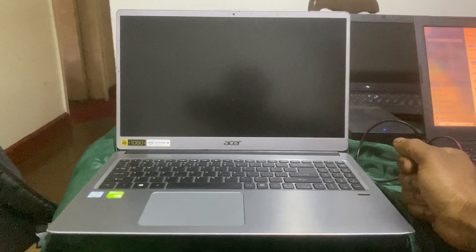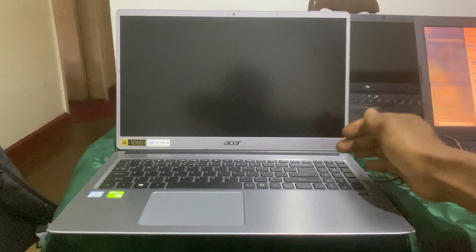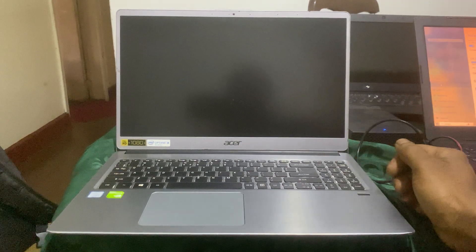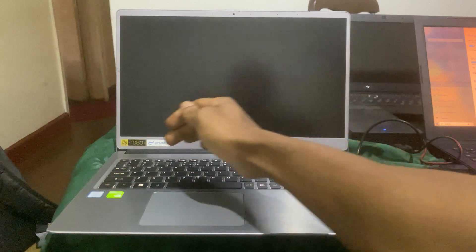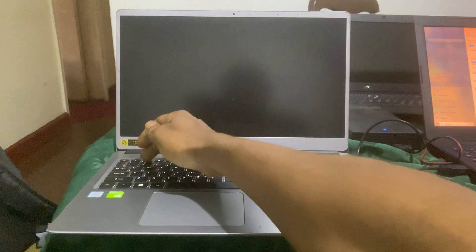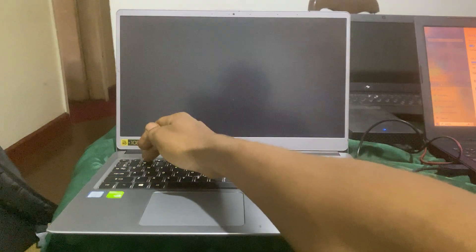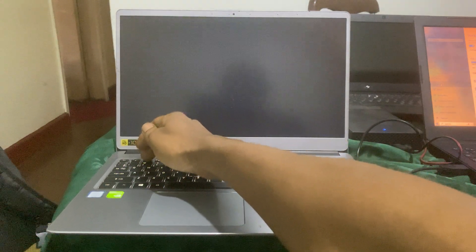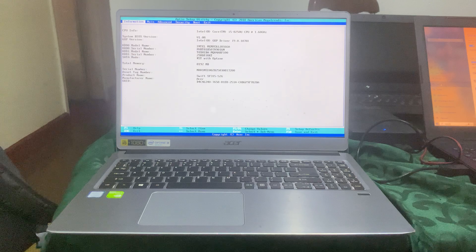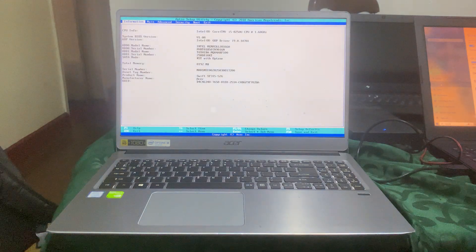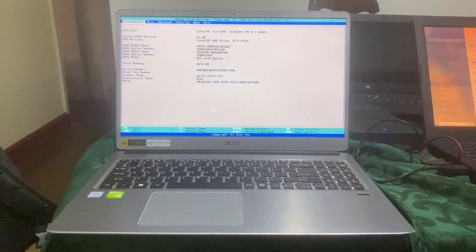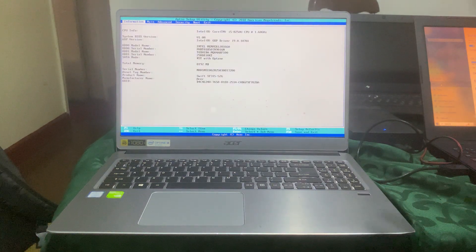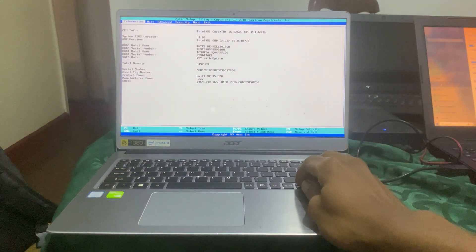First of all, you're going to power on the PC. When you power on the PC, immediately go ahead and click F2, because if you try to click F12 it won't work.